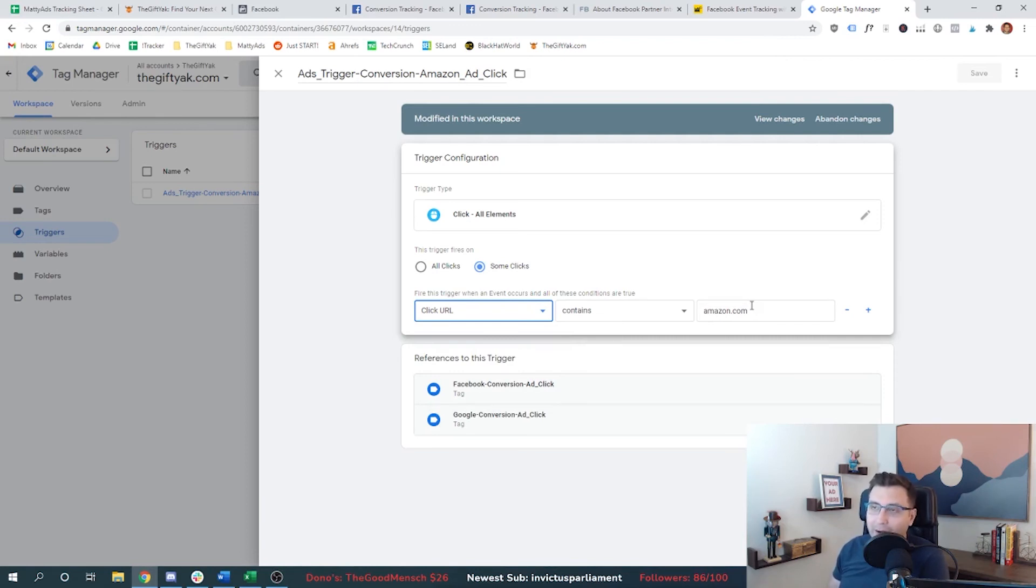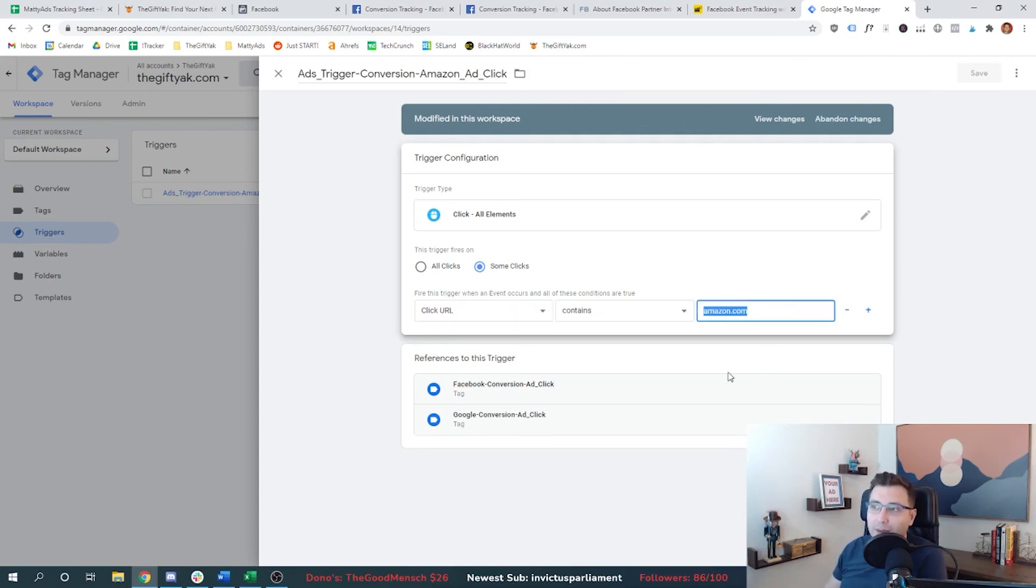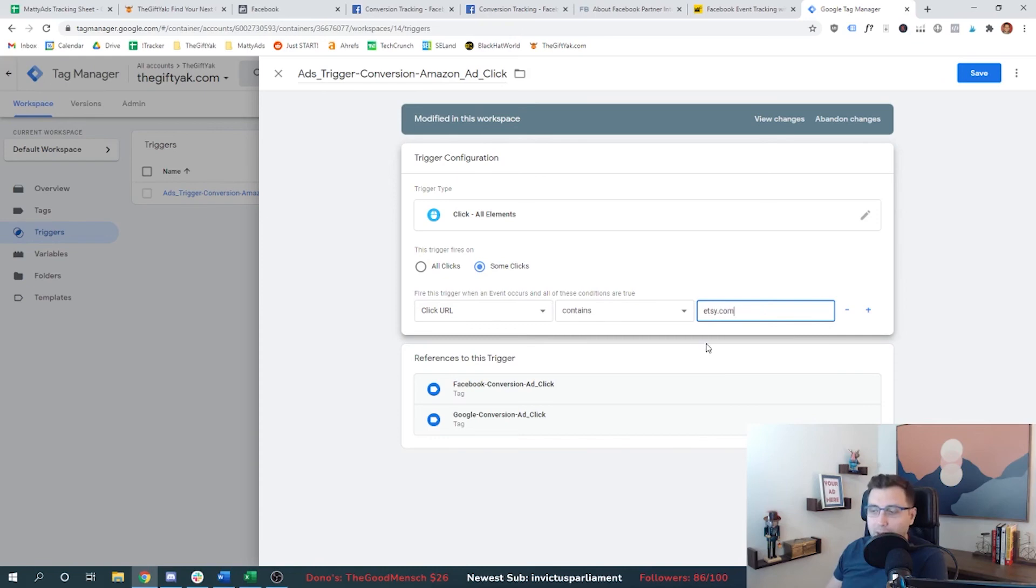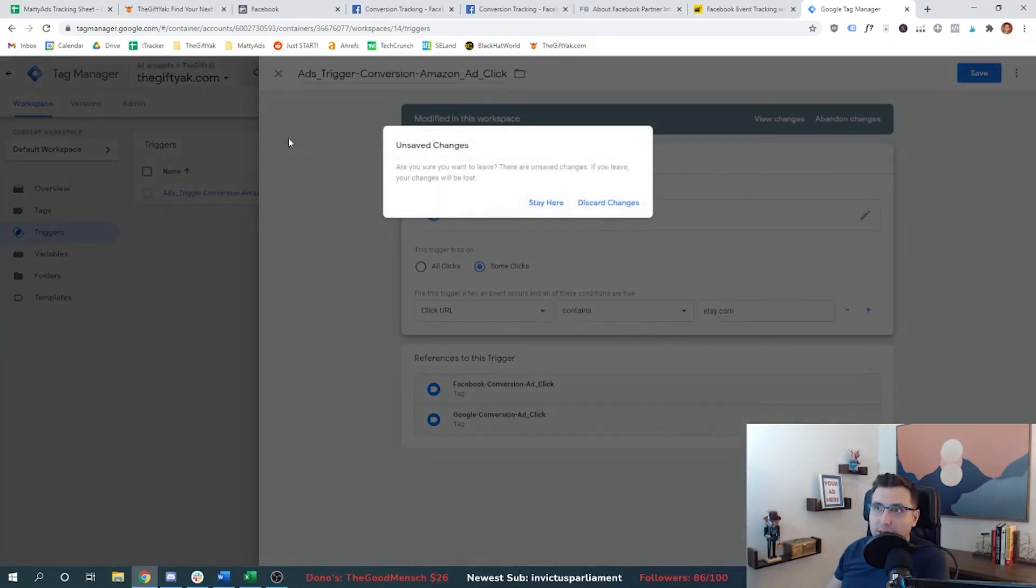If I start advertising for Etsy or for uncommon goods, I'm going to come back here and I'm going to build the same trigger, except instead of Amazon, I would write Etsy.com, or uncommon goods or whoever.